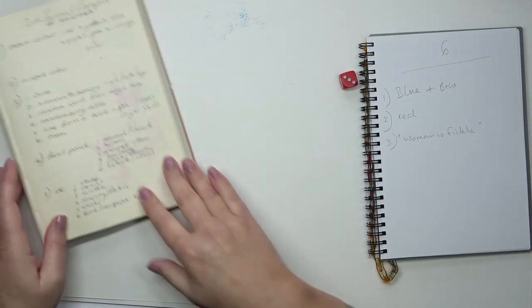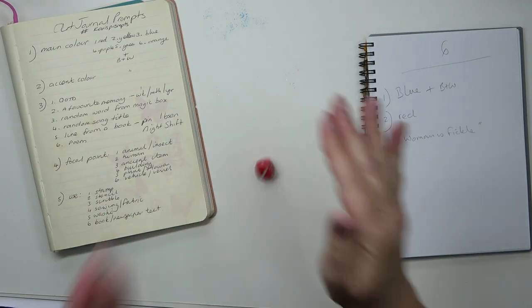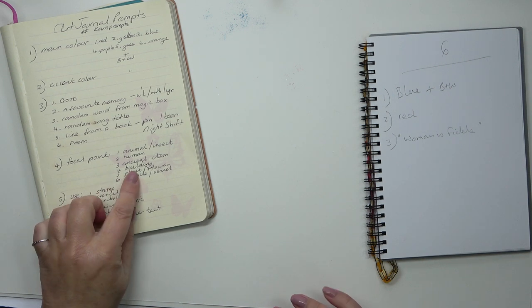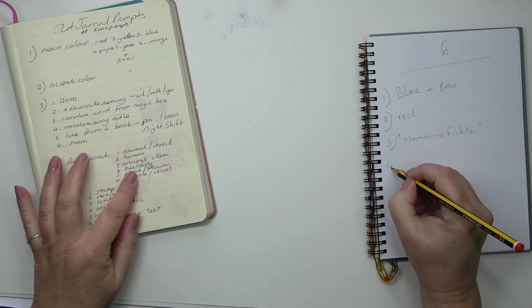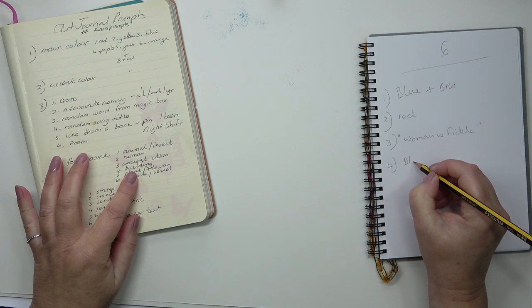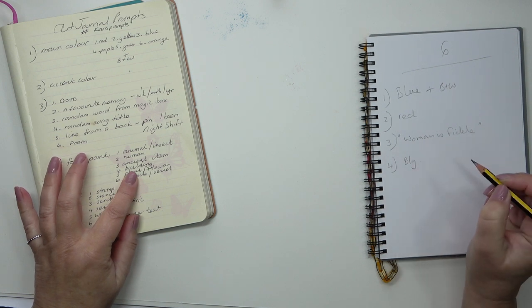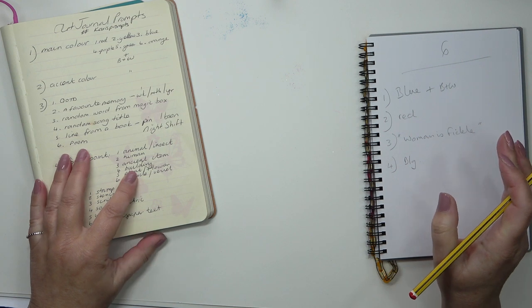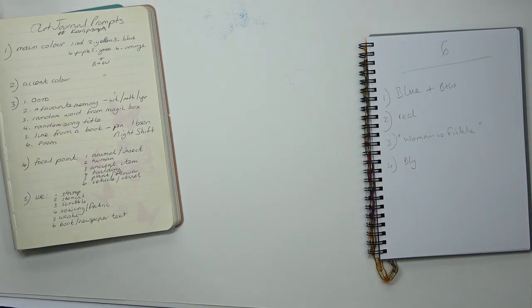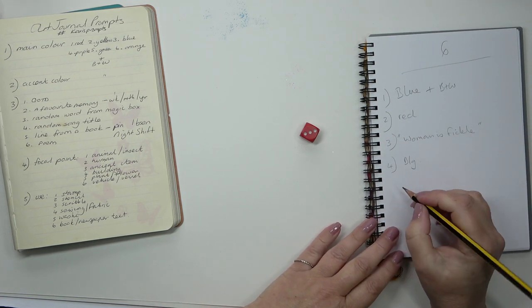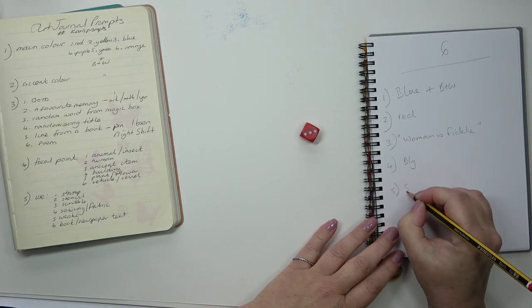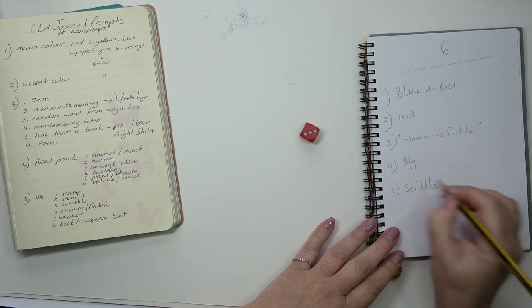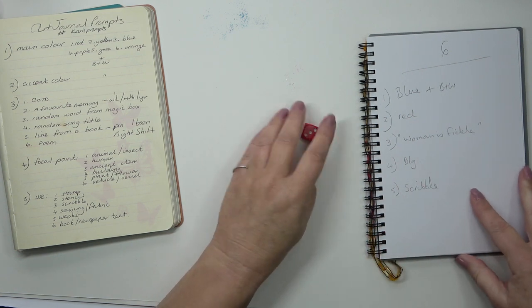It says number four and it's a building. That's always difficult, isn't it? I suppose it could be a room or an actual house. Number three is five, we must use scribble again. We used that last week, so we could use it again.